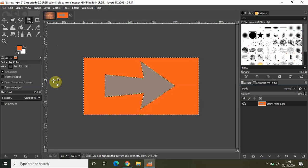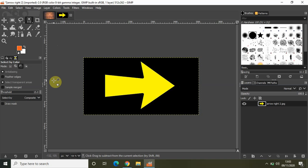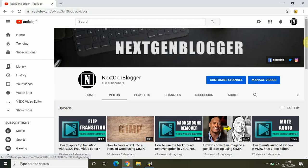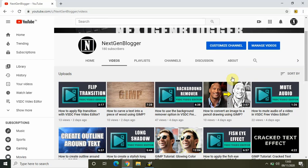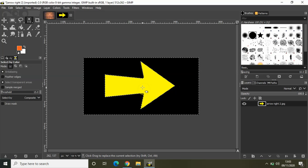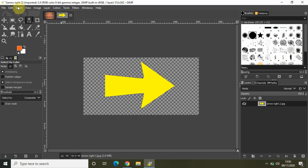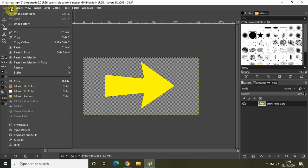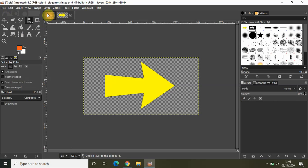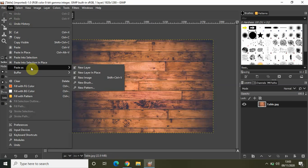The most common use for this tool is making the image transparent. Let me undo everything. I run a YouTube channel where I design thumbnails — I place one image on the left side, one on the right side, and an arrow in the middle. I click on the black color and press Delete, then go to Select and None.